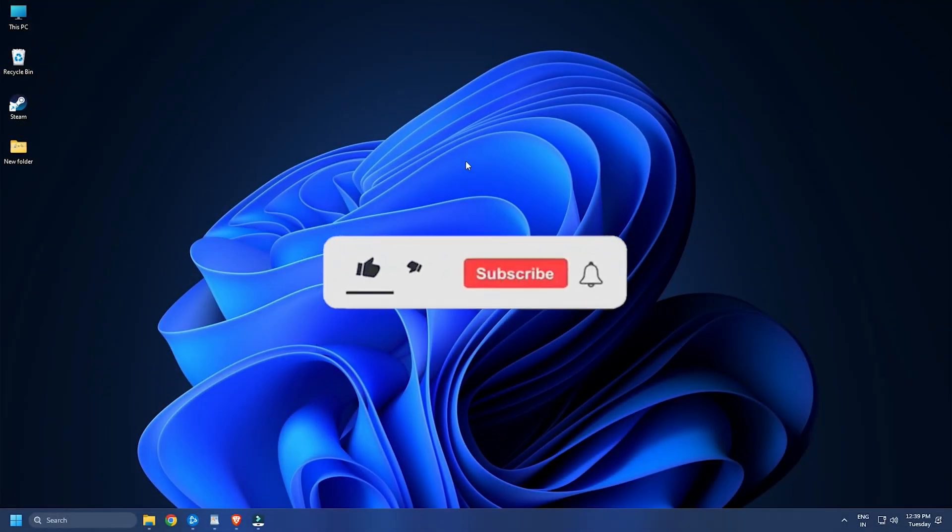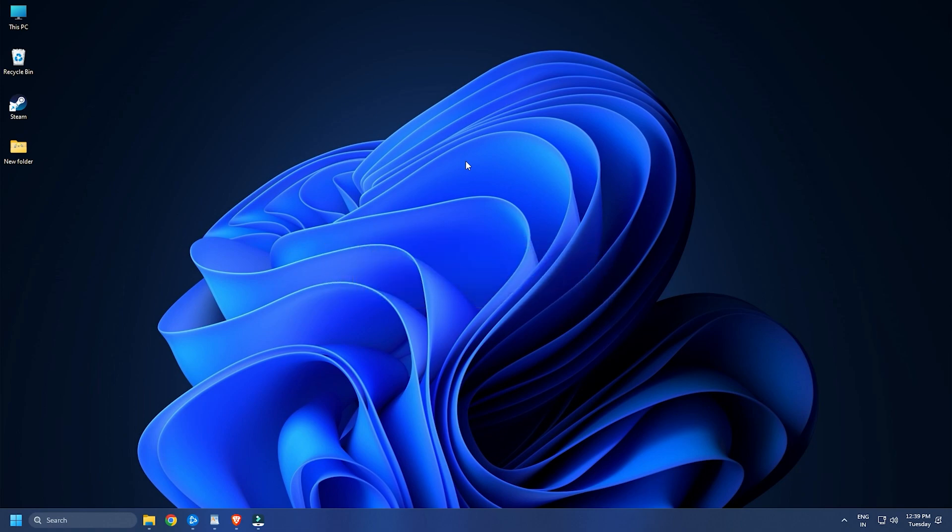So that's it. Subscribe to The Windows Club for all your tech solutions related to Windows. Thanks for watching.